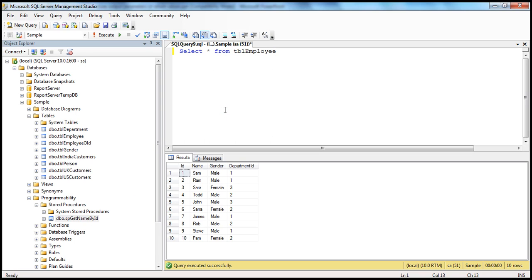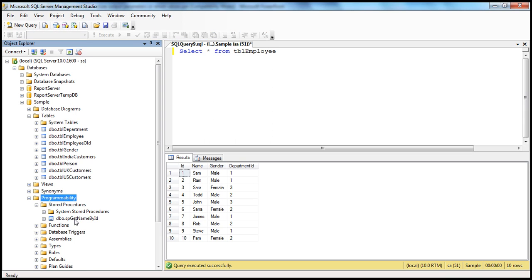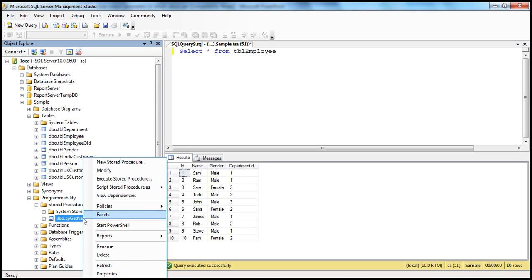We are in SQL Server Management Studio. In the Object Explorer, if you open the Programmability folder, you should see the stored procedures folder, within which I have a stored procedure, sp.getNameById. We have created this stored procedure in the previous session. Now, if I want to execute this stored procedure, I can just right-click on it and select Execute Stored Procedure.